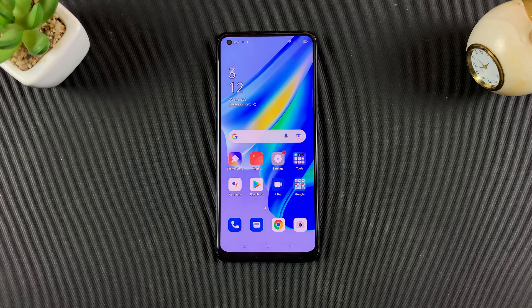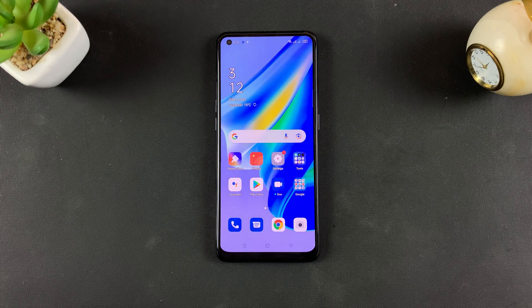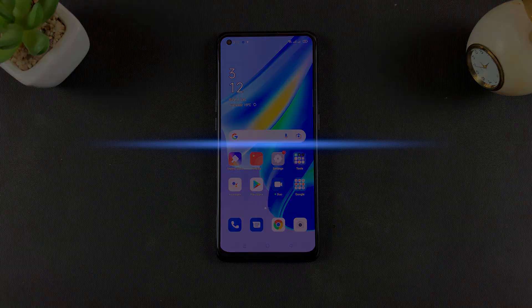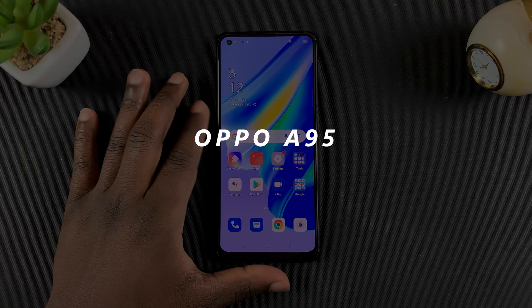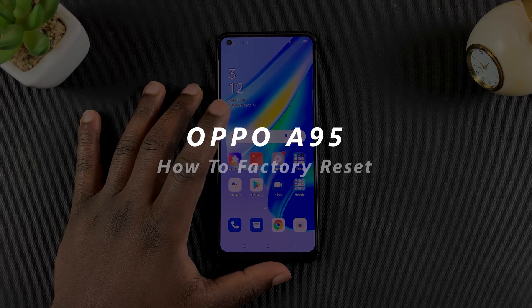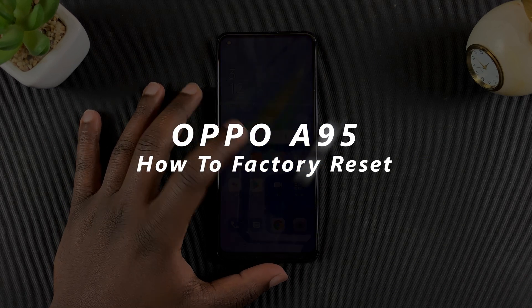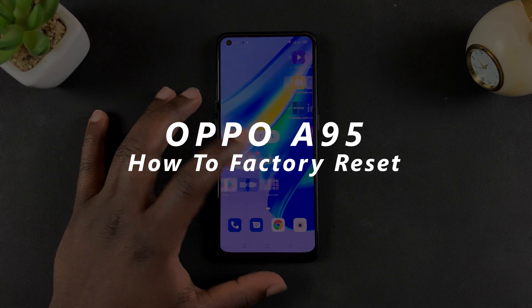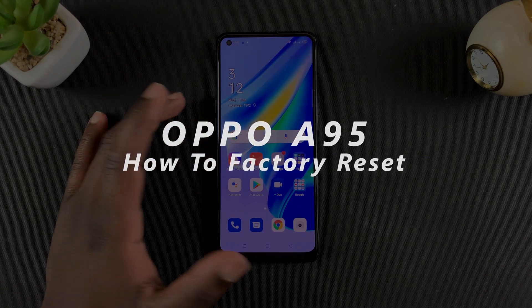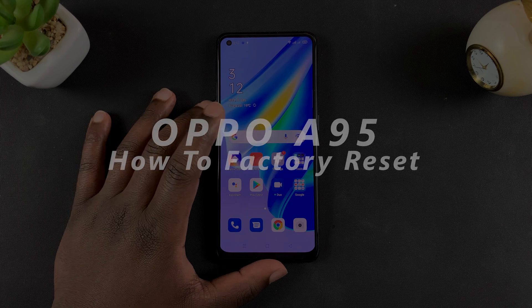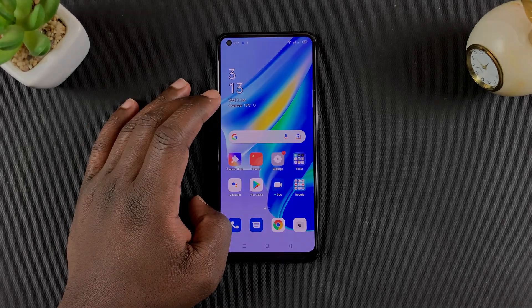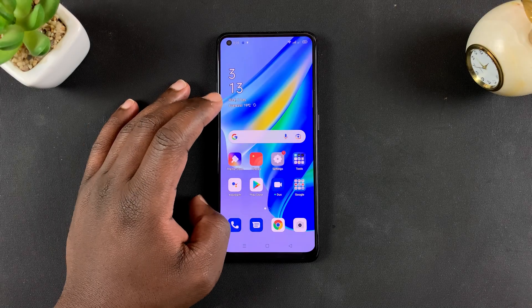What's up guys and welcome to Webper Education's daily tech tips. In today's tech tip, I'll be showing you how to factory reset your OPPO A95, basically to reset your phone and erase all the data.